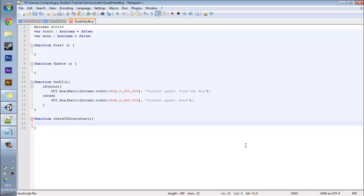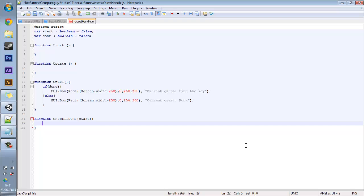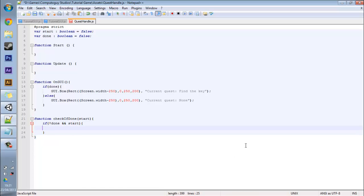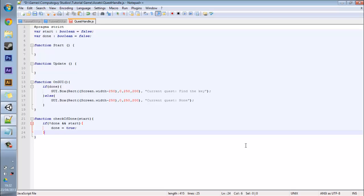And ours is going to be stored in our start variable. So when someone say passes true, true will be stored in our start variable. And you want to add an if statement and you want to say if it's not done and it started, then you want to put done to true. This in turn means that when someone passes the check if done function and says true, then it says find the key instead of none.